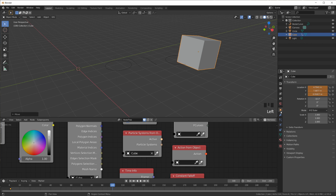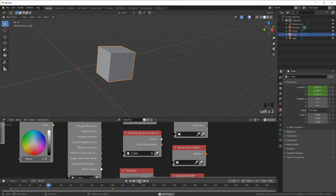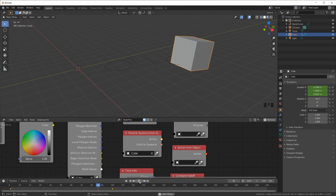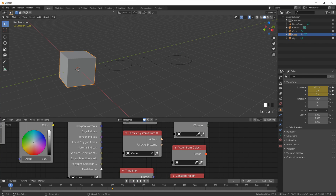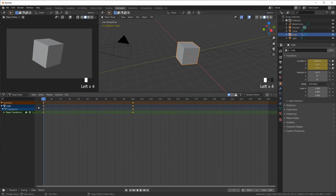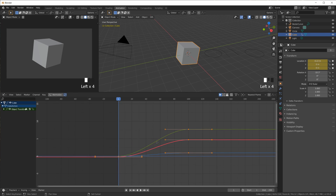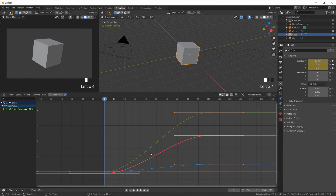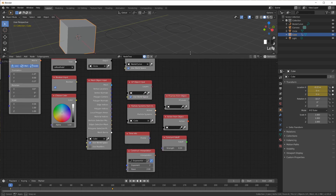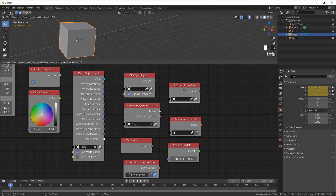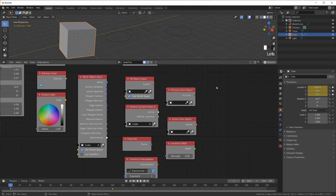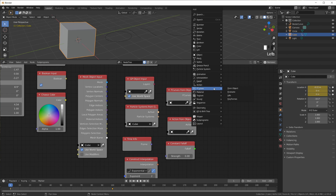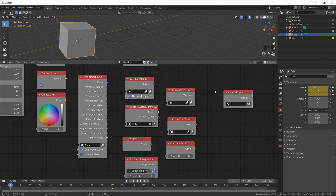Then going to frame 100 and moving the cube over, hitting I while hovering over the location — I now have a keyframed animation. You can see it starts off slow and ends slowly. If we go to the Graph Editor we have Bezier curves in the keyframes — those are F-Curves. We can access the F-Curves of our keyframed animation using 'F-Curves from Object.' The output is this sort of gray with a little tint to it.